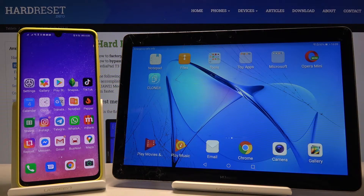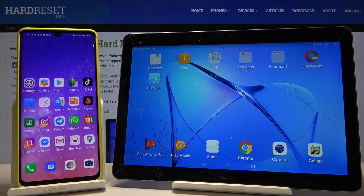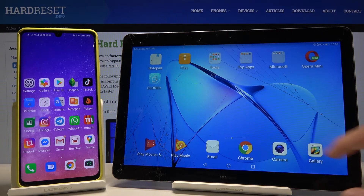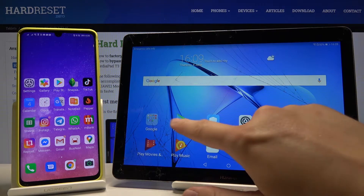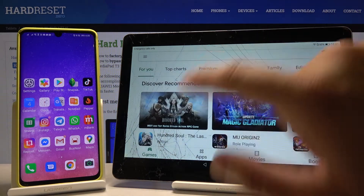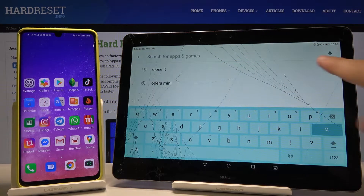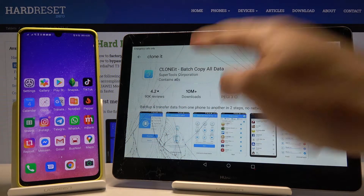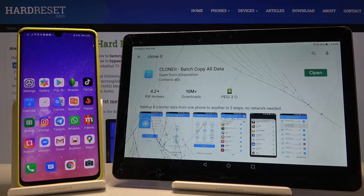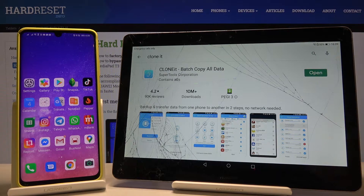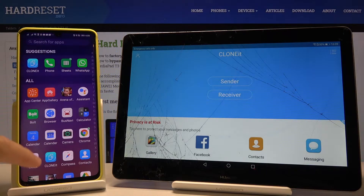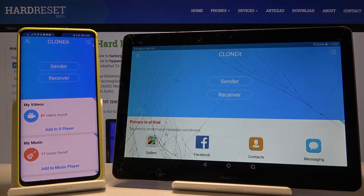Welcome. If you want to transfer data from Huawei MediaPad T3 to an Android device, first go to the Play Store and get the application to transfer data. This application is CLONEit. Let's click Install on both devices, and once it's done, just open it.